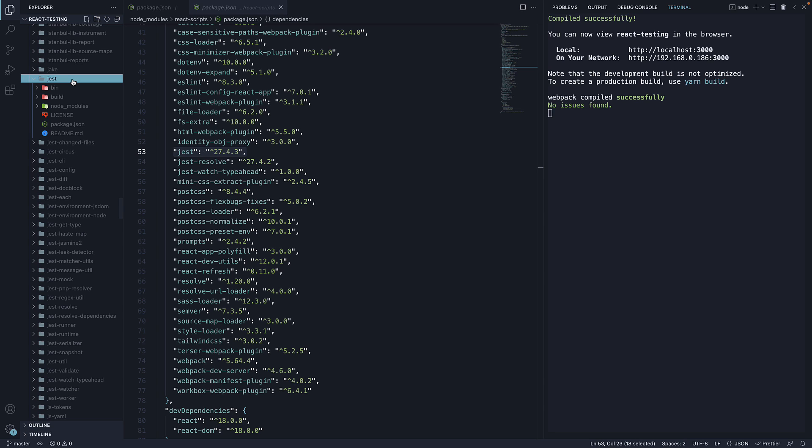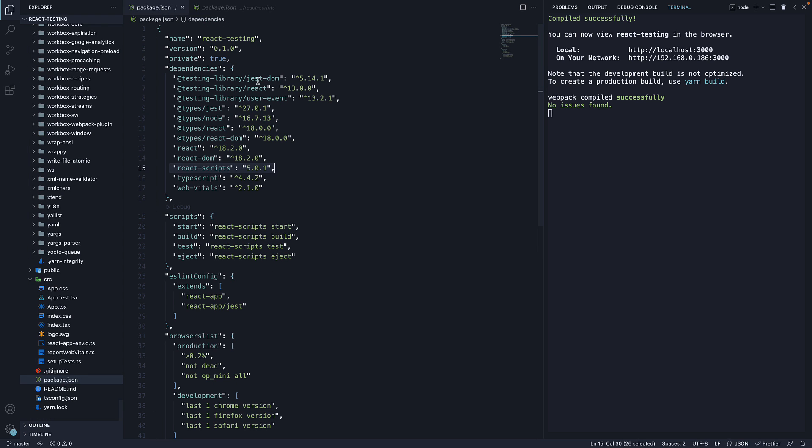And this out-of-the-box installation of the two testing packages is great because we can now focus on understanding more about tests instead of spending time installing and configuring them.